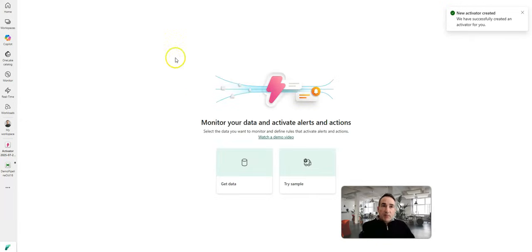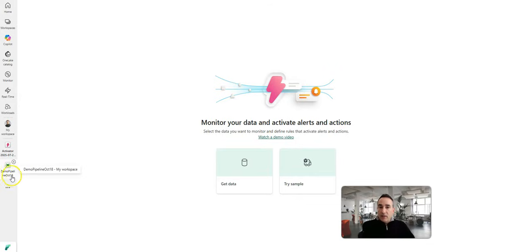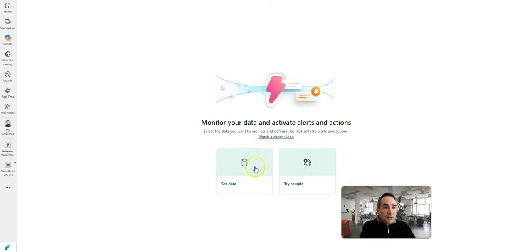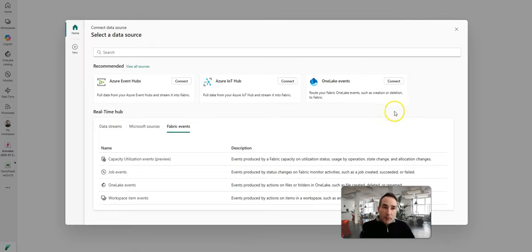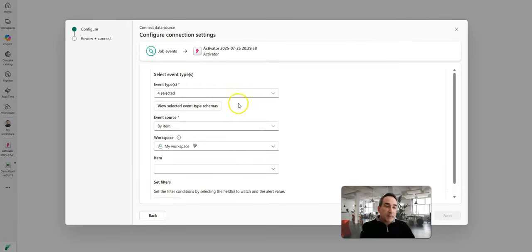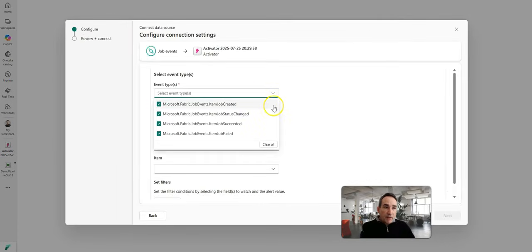So the pipeline that I was editing in the demo is called the demo pipeline October 18. So if I go into my activator object that I've created and I click on get data, I can point this to my fabric job events.